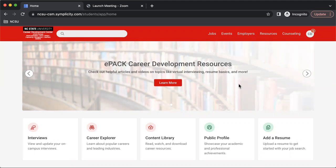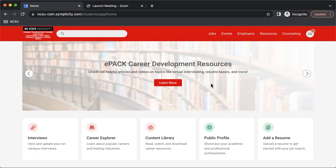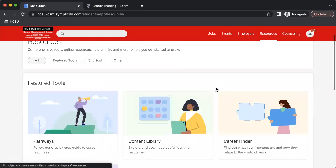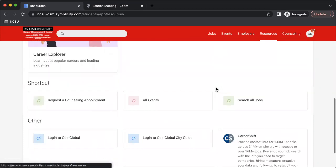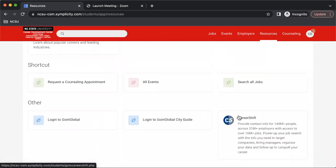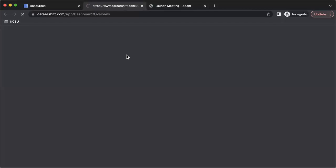In order to access CareerShift, you will first need to log into your EPAC account using your student email address and password. Then you will come to the homepage here. All you need to do is go up to this resources tab, scroll all the way down to the bottom, and click on CareerShift.